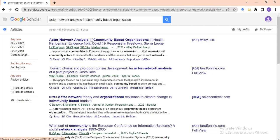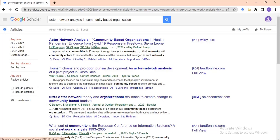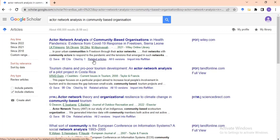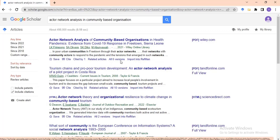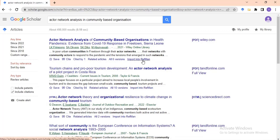We will basically work around this interface to build on what you already know. Assuming you have read this paper and you want to know what other related work has been done, Google Scholar has some interesting features. We have the Save button, the Cite button, Cited By, Related Articles, Versions, and Import to Ref Manager. I'll take you through all of these one by one.